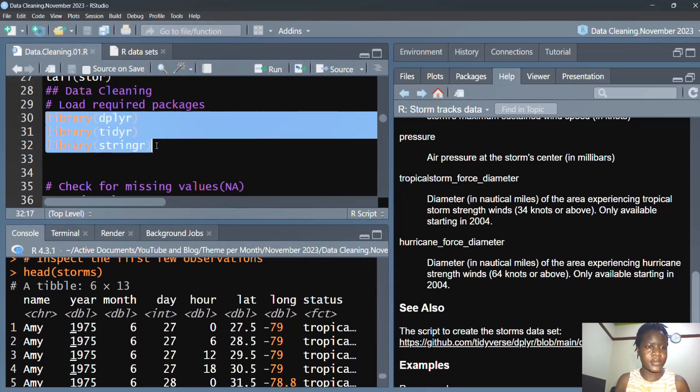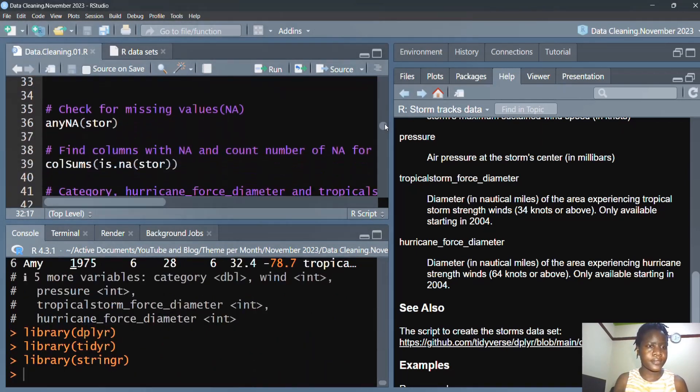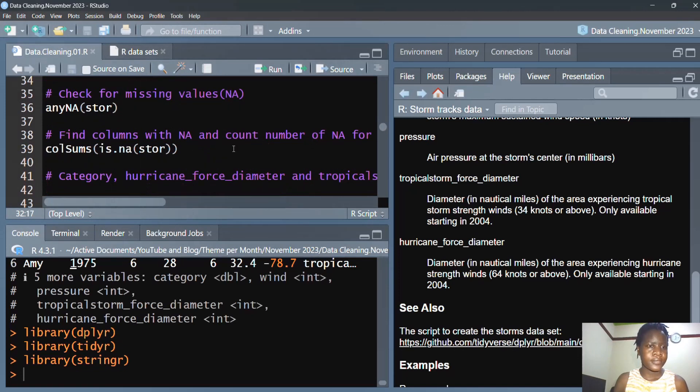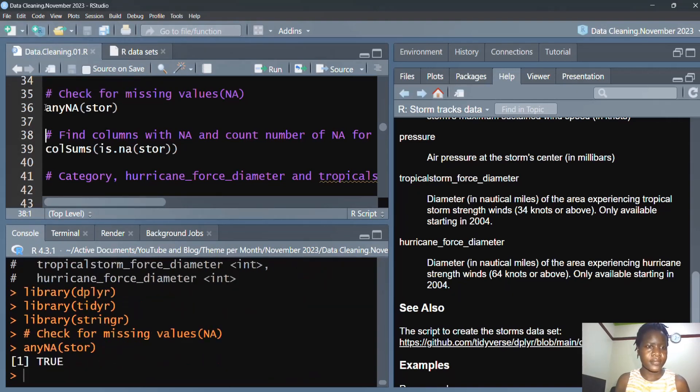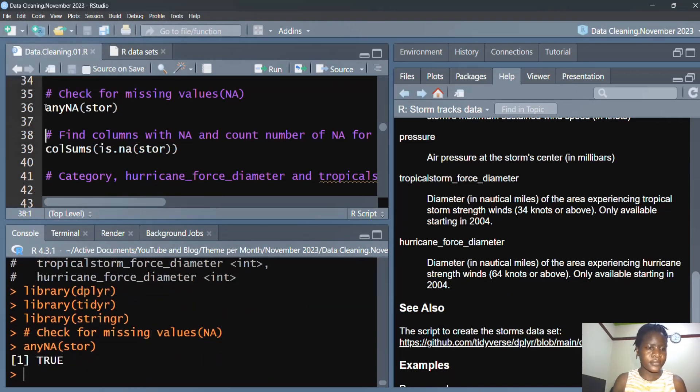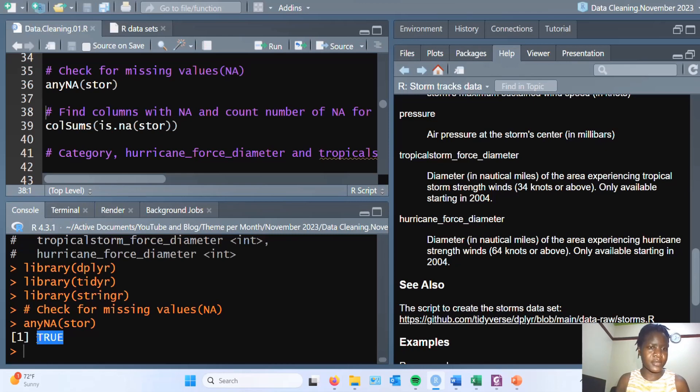The first thing we are going to do is to check for missing values. So it appears that we have some missing values.